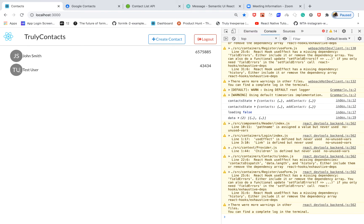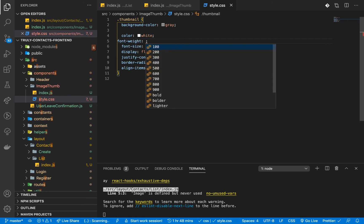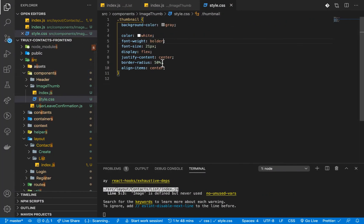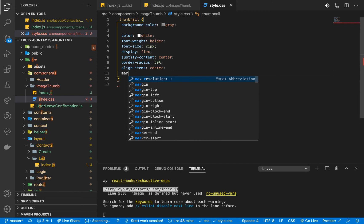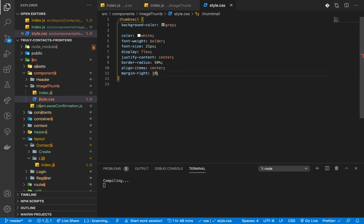Let's make the text a little bolder by adding font-weight bold in the CSS. We can also push it a little to the right by adding margin-right of 10 pixels.